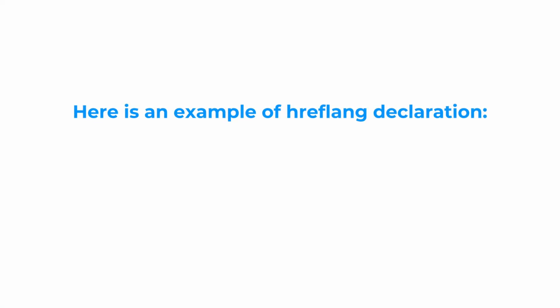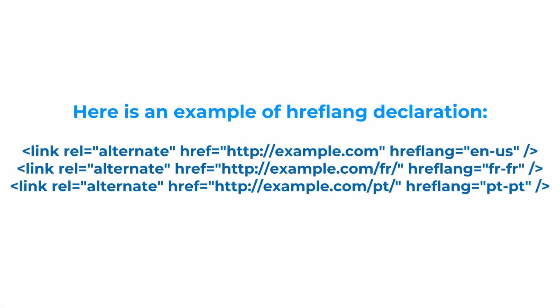So here you can see an example of a proper hreflang tag. Here you can see that each page correlates to the correct language.